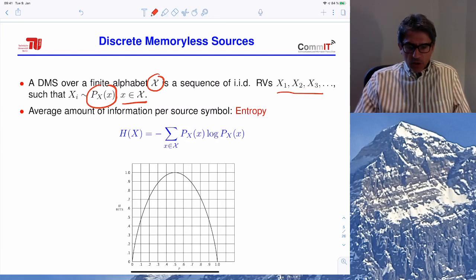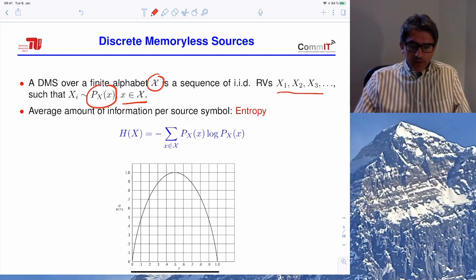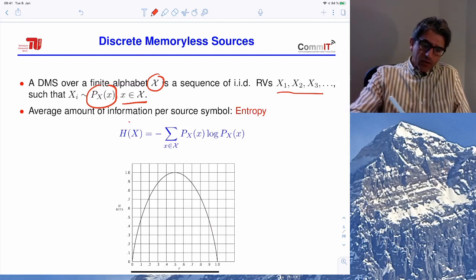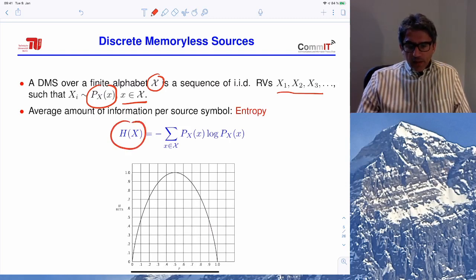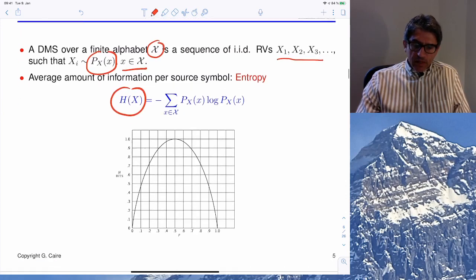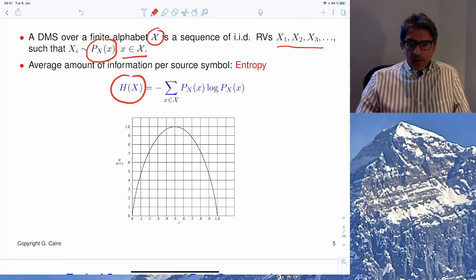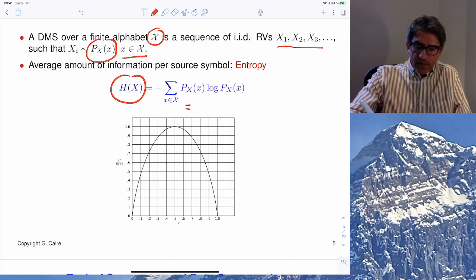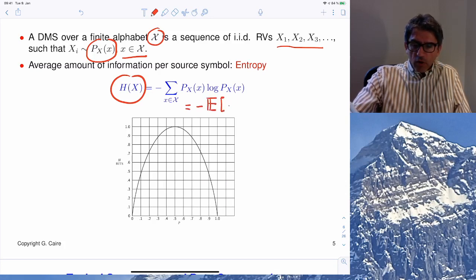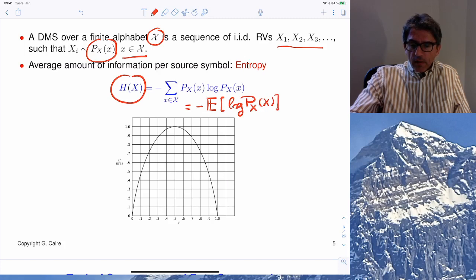For such a source, Shannon defined a quantity called the entropy of the source, given by the formula H(X) = -∑ p(x) log p(x), which can also be written as minus the expectation of log p(X).